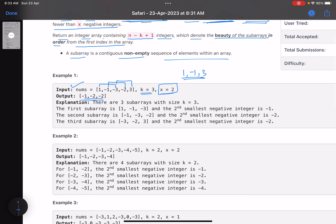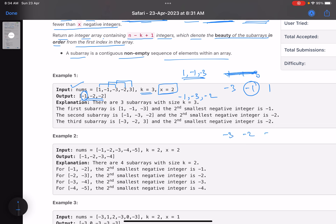If you sort the first subarray for simplicity: minus three, minus one, and one. The second smallest element is minus one, hence minus one is your answer for the first subarray. The second subarray is minus one, minus three, and minus two. If you sort it you get minus three, minus two, minus one, so the second smallest is minus two. For the third subarray, minus three, minus two, and three, the xth smallest is again minus two.